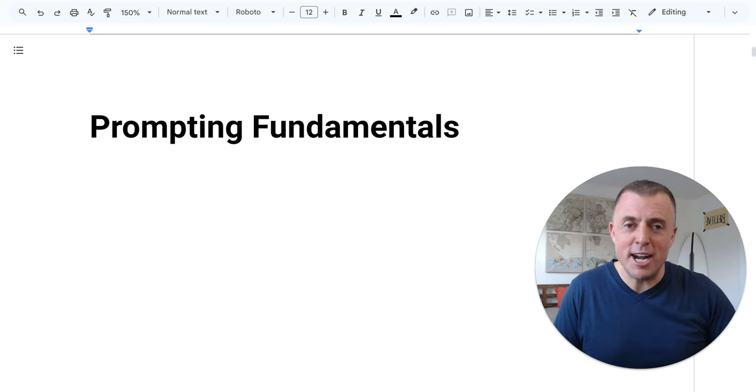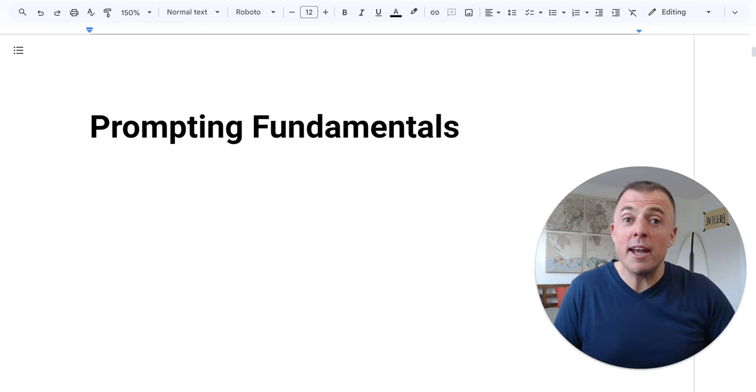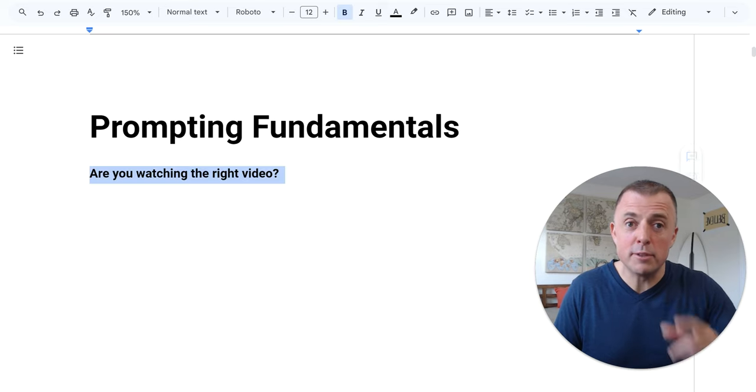Hi, my name is Josh Evilsizer. Today we're going over AI chatbot prompting fundamentals.